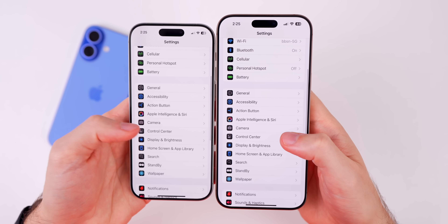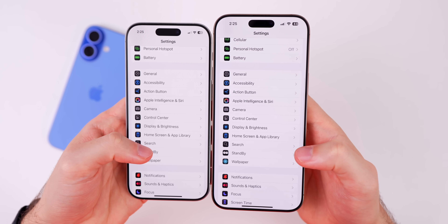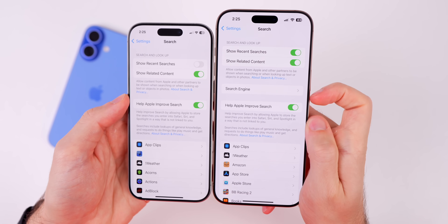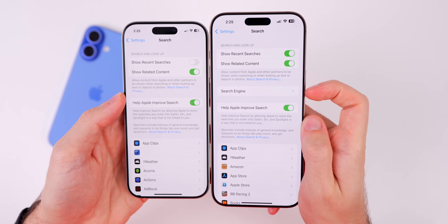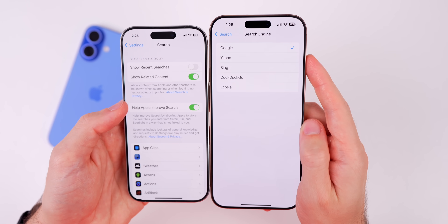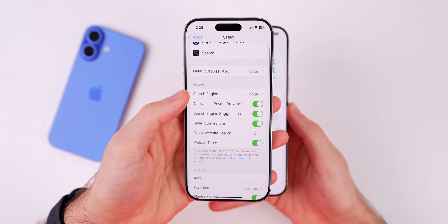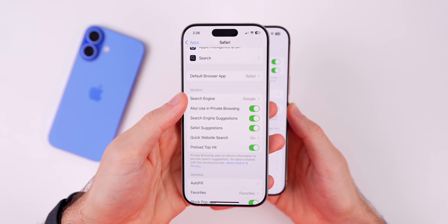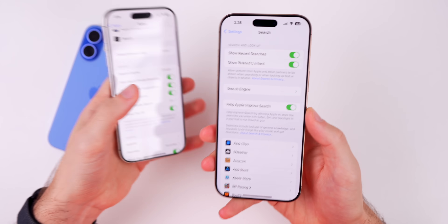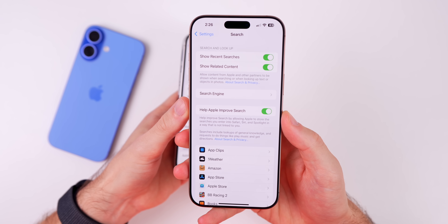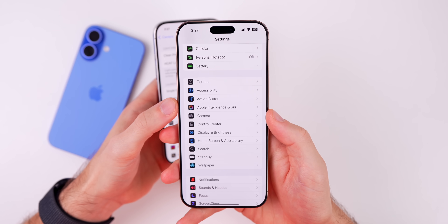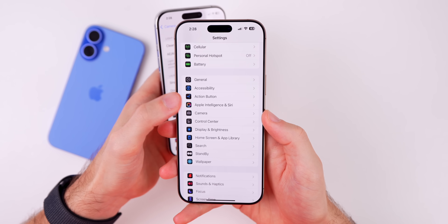Related to setting a default application, if you go into Settings and go to Search, there is now an option for Search Engine — that was not showing for me in beta 3. You can now set your default search engine there. Of course you've been able to set it inside Safari settings for some time, but this is new in the Search section of Settings.